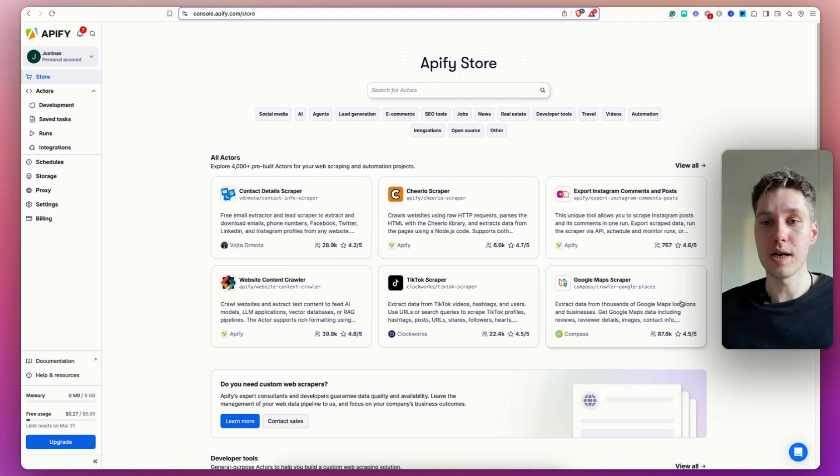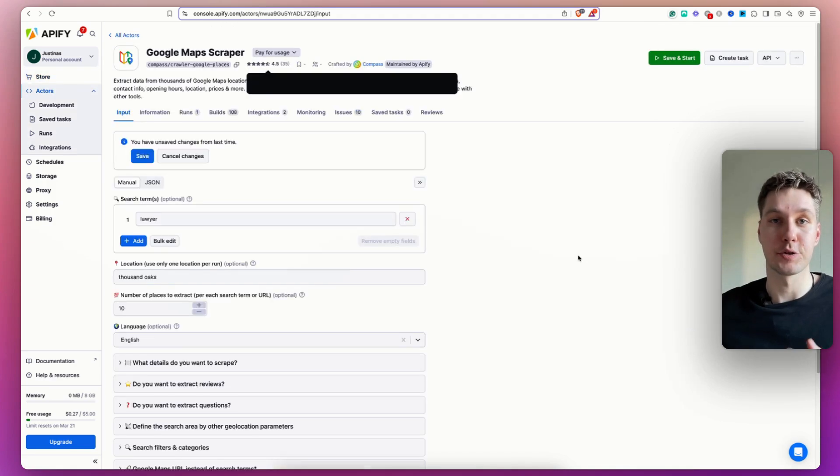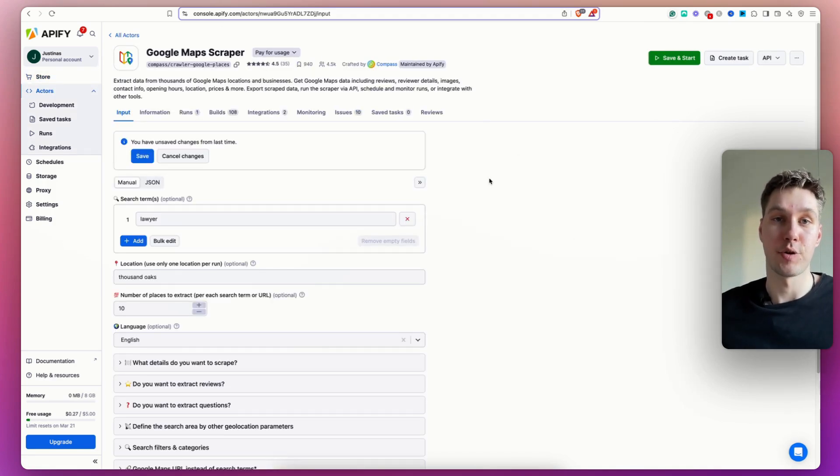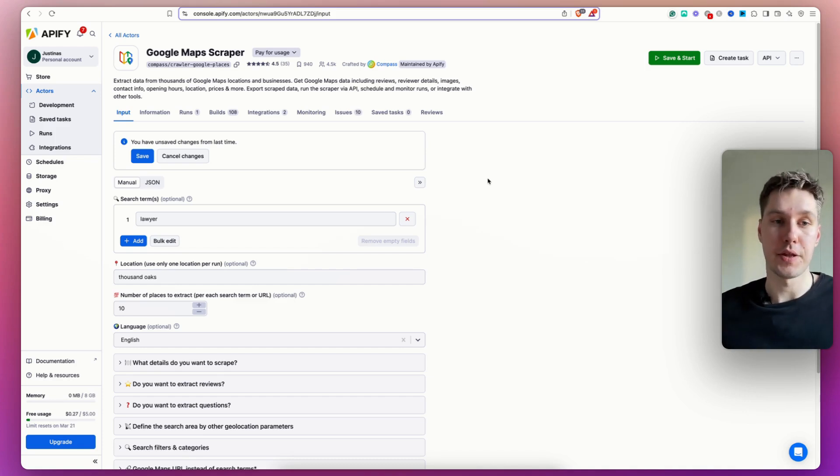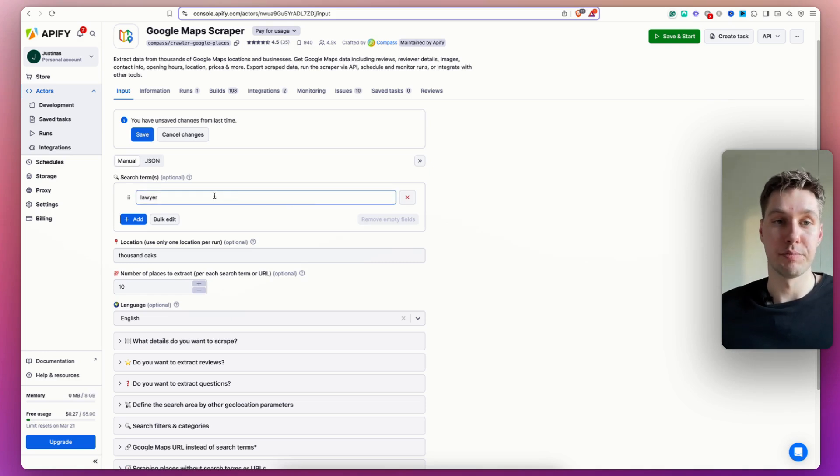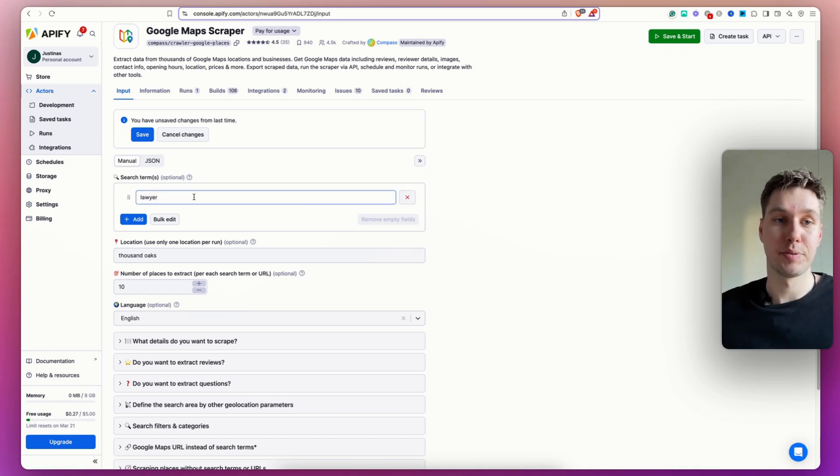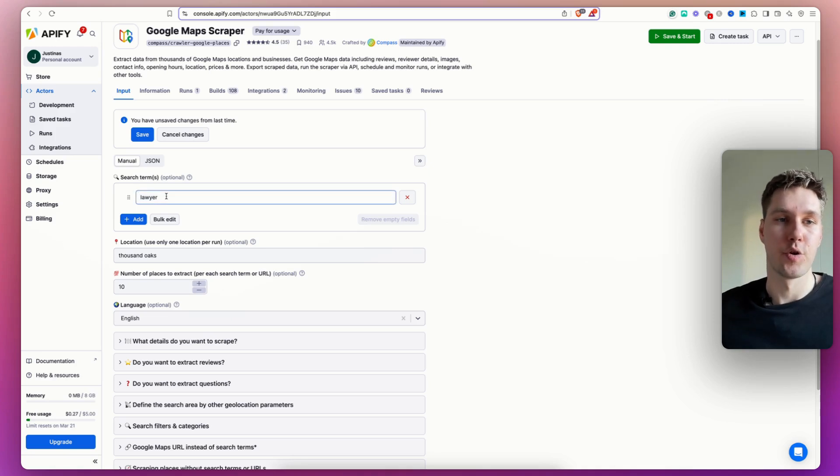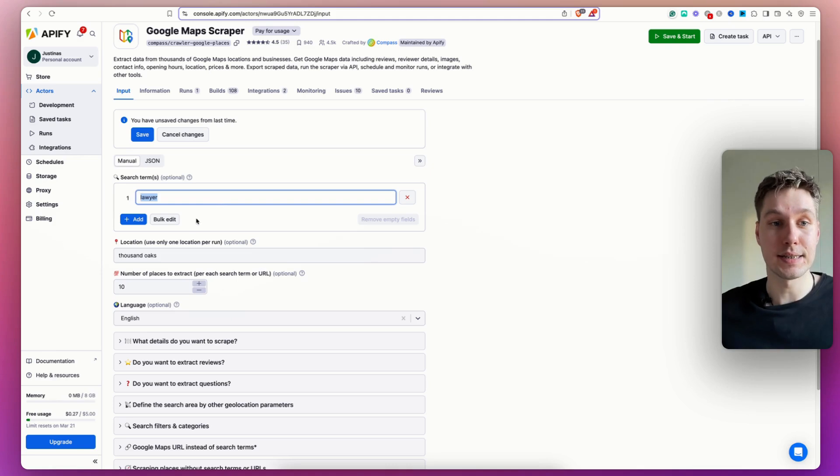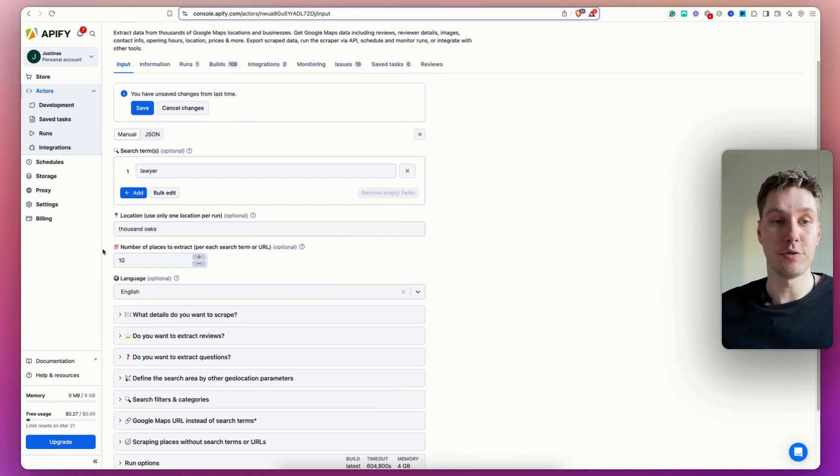And for this one, I'm going to use Google Maps scraper as an example. So right now, we're going to be scraping Google Maps businesses that are available on Google Maps. And as you can already see, I've used this before. So I actually set up some previous search terms for what I want to scrape. So last time when I was using this, I was looking for lawyer businesses in Thousand Oaks. So these were the filters that I used.